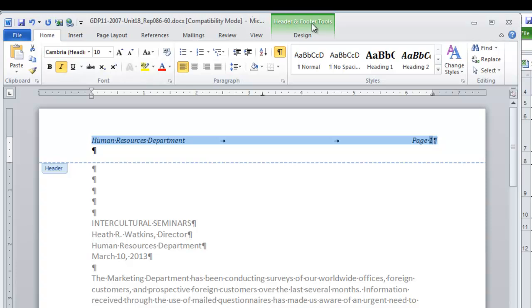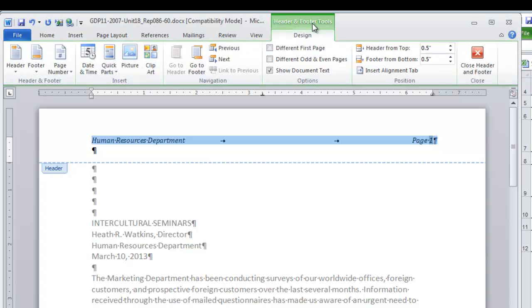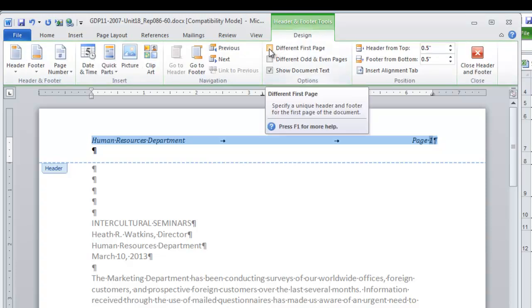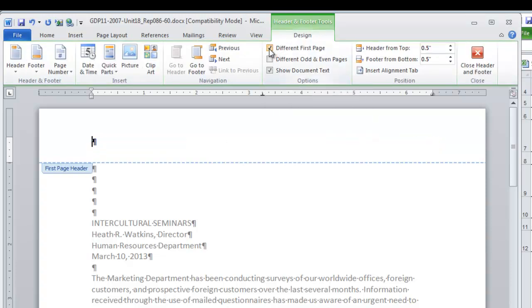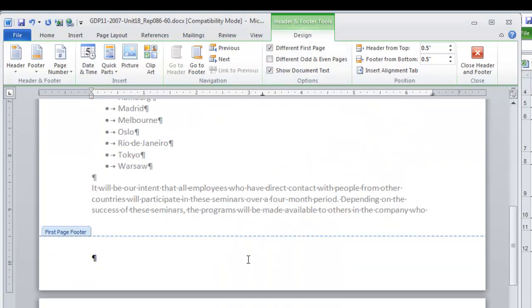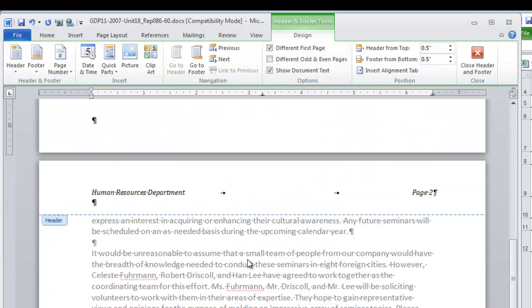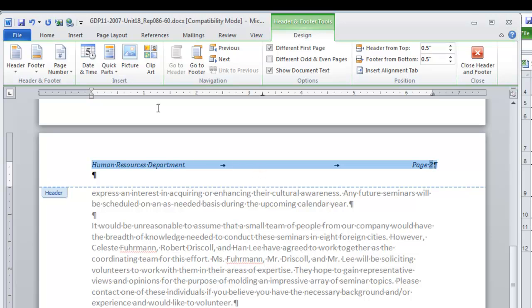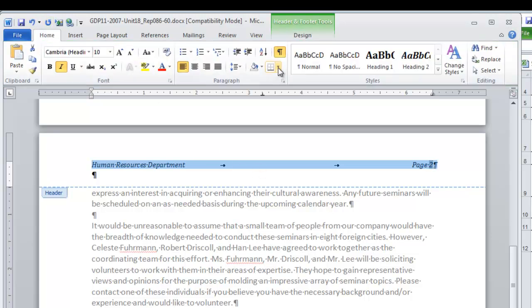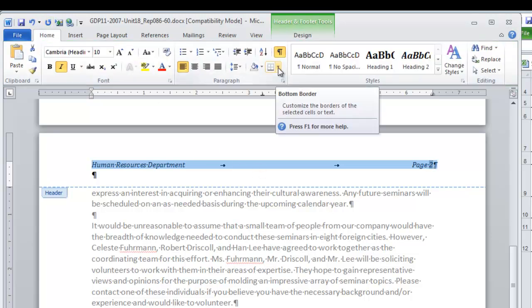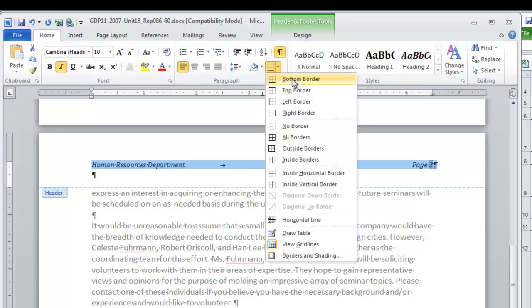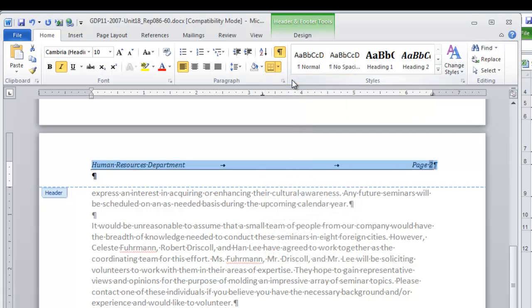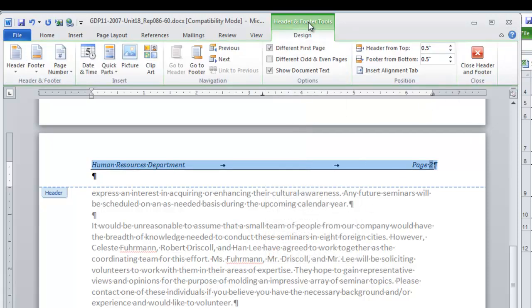Go back to the header and footer tools ribbon and click different first page. Now it seems to have disappeared on page one, but if you scroll down you'll see it there on page two. We're also going to add a bottom border. Select the heading information. Go to the home tab, the border menu, click bottom border. Now our header is complete and we can close the header and footer.